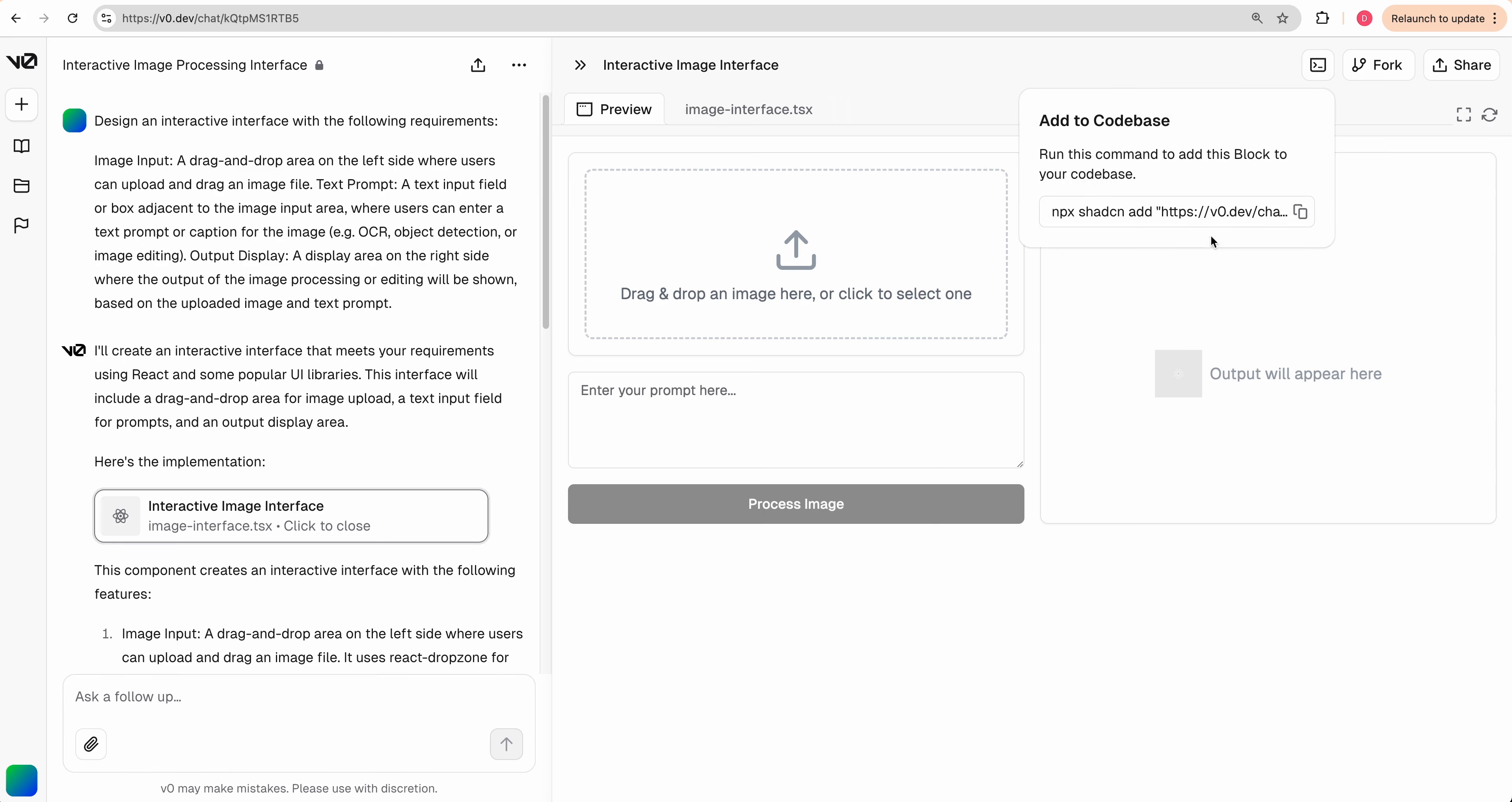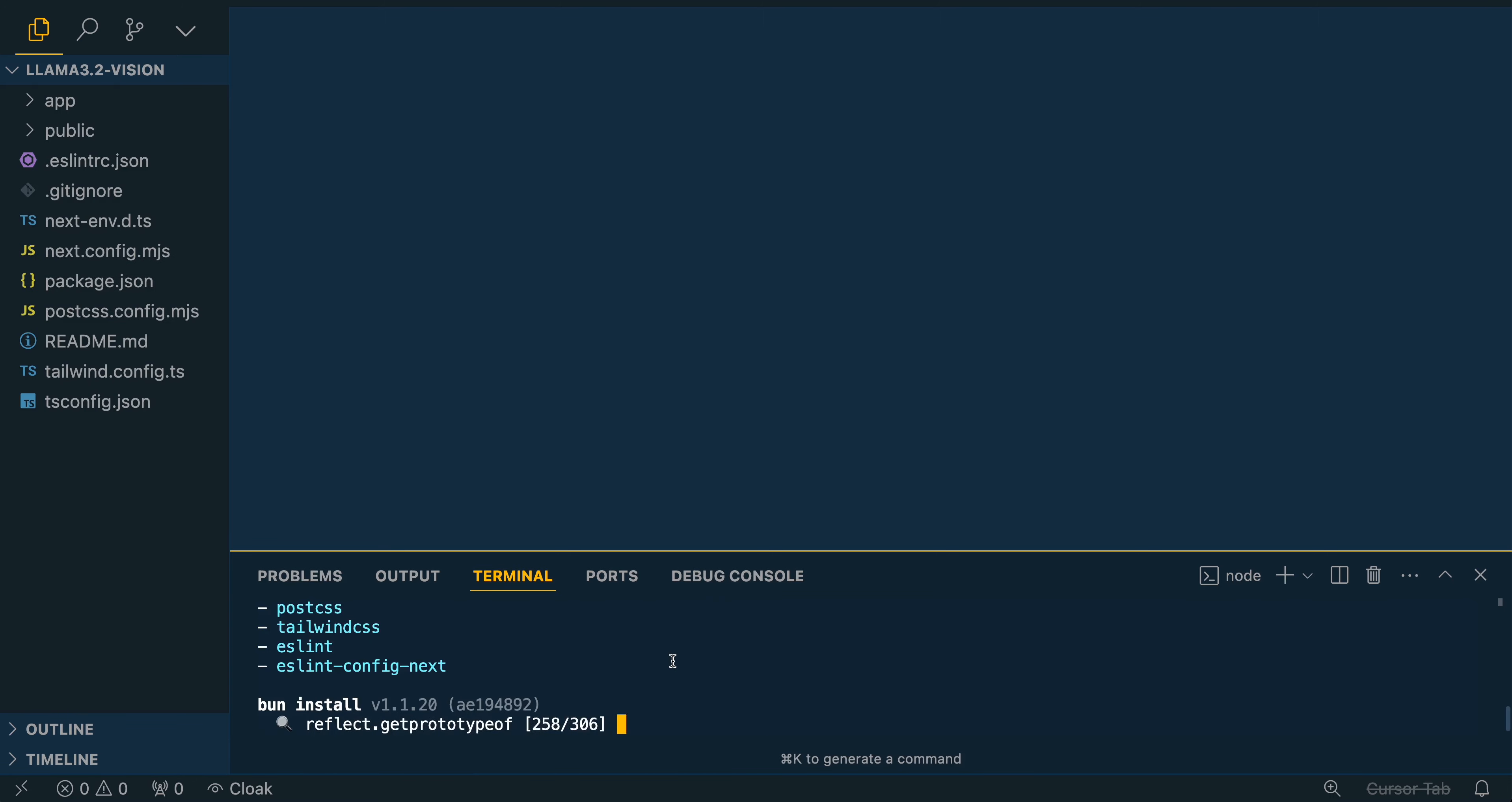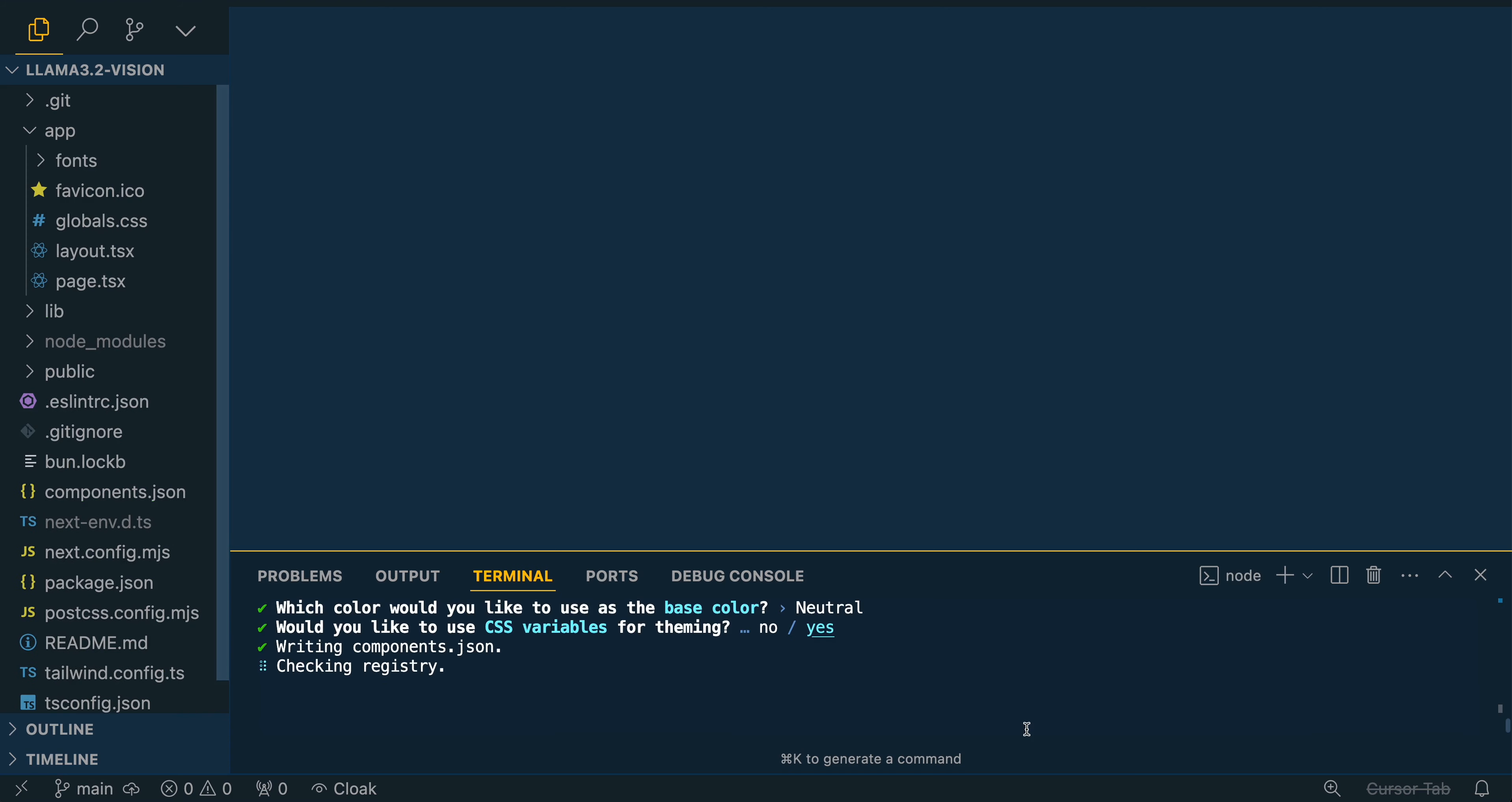I'm going to add to code base here. We're going to copy this button. Now that we have the starting point of our application, I'm going to go over to Cursor and create a new Next project here. And then once it's all set up, we can just paste in that command that we got from V0. It's going to create a component folder and install everything that it needs for Shad CN UI.